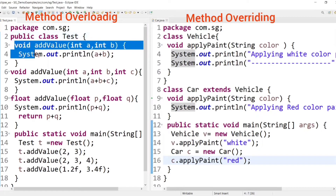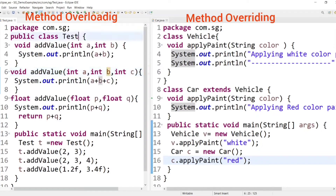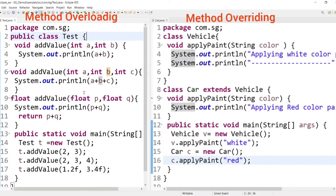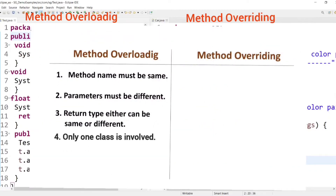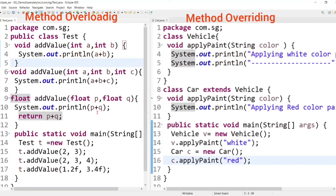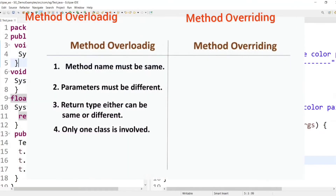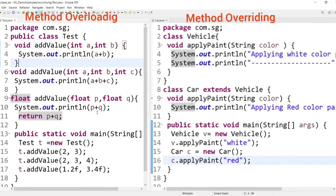All the overloaded methods are defined in a single class — the Test class — no other class is involved. So the point is: in method overloading, only one class is involved; method overloading occurs within a single class. The next point is that method overloading is an example of compile-time polymorphism, because which method has to be invoked is resolved at compile time by the compiler — this was discussed in detail in the previous tutorial.